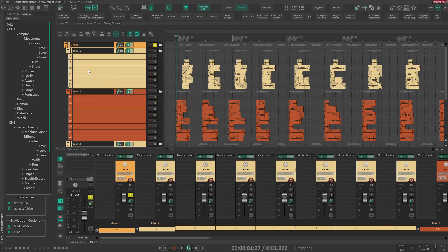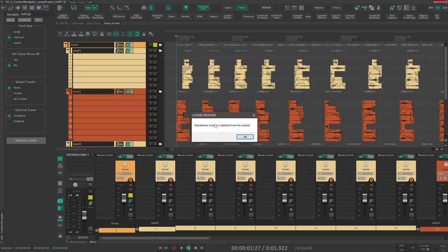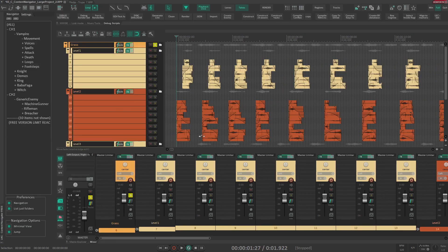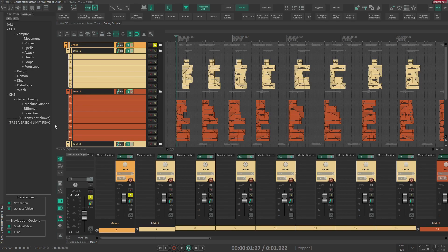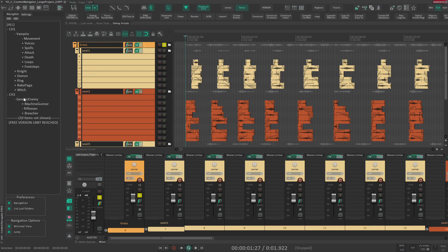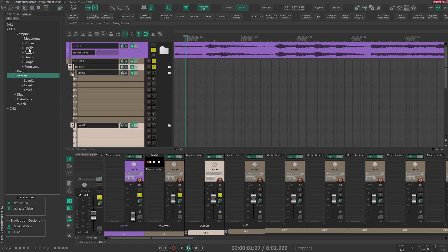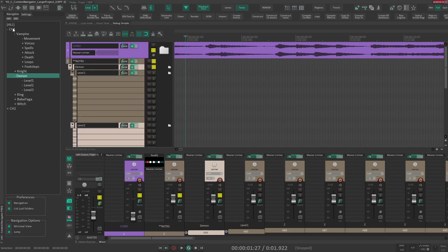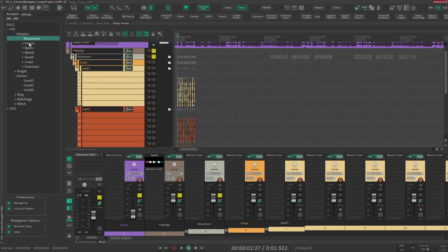There is also a free version of Content Navigator available now, and let's see what are the differences. So if I remove the license and run the tool again, you can see right away that it says 10 items not shown, free version limit reached. So you're limited to 20 items inside this list with the free version, and you're also limited to three levels of depth. So you can have a parent and another child and then another child of the child, and that's it for the free version. And also you cannot use multi-selection.